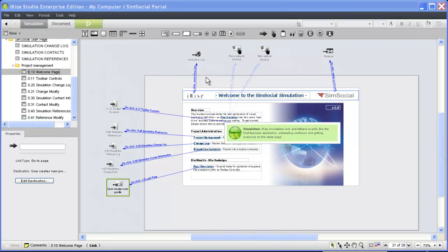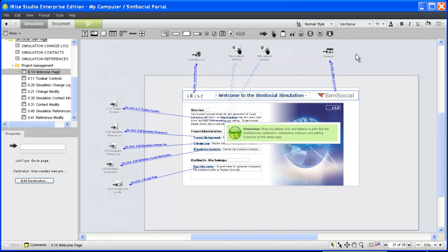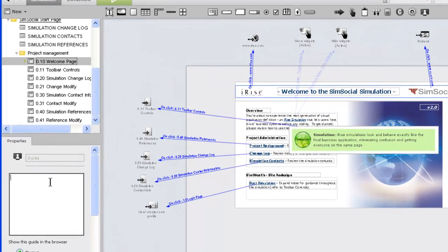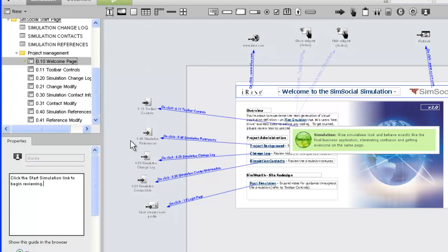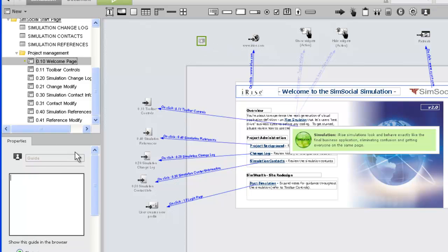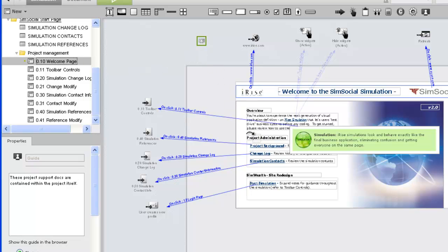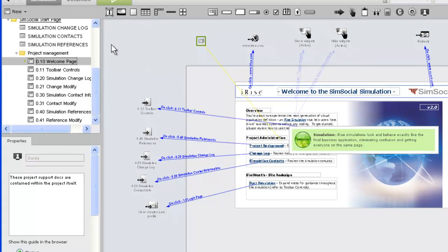A start page is just that, a start. To get the best feedback possible from your reviewers, the communication should continue throughout your simulation. This is accomplished using guides. You will use guides to provide contextual information to reviewers as they progress through a simulation. Depending on the needs of your project, the information you provide might range from high-level descriptions to highly detailed walkthrough notes. For even more context, a guide can be associated with a specific object on the page. Let's see how this looks to our reviewer.